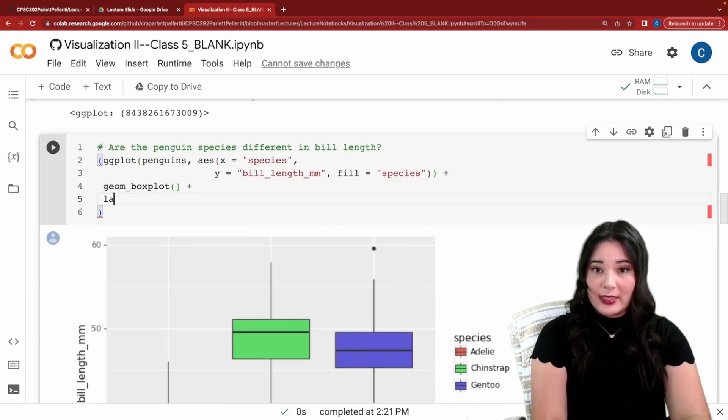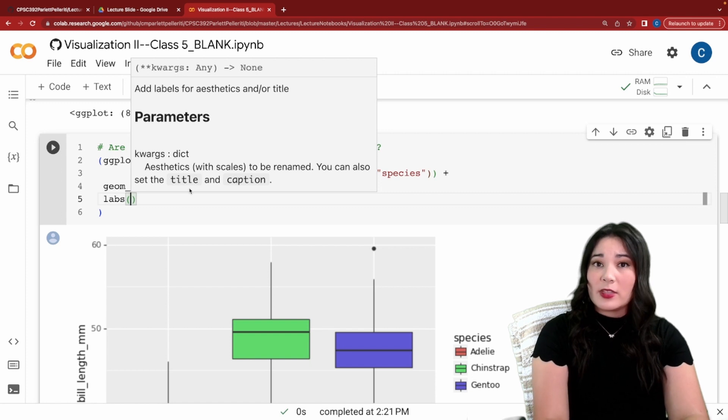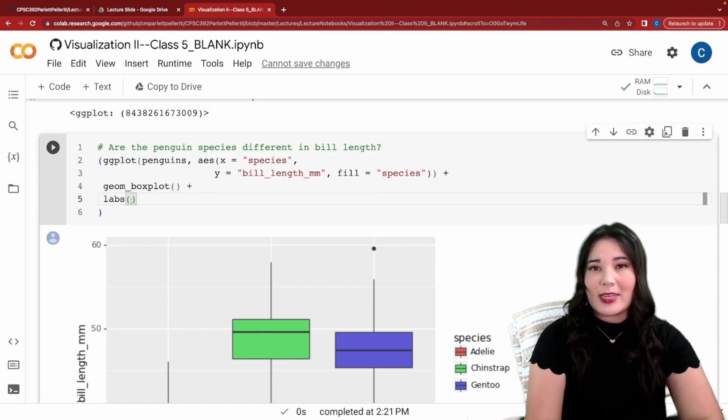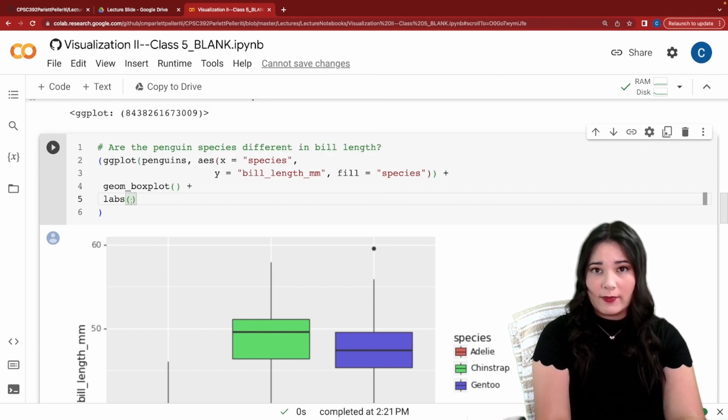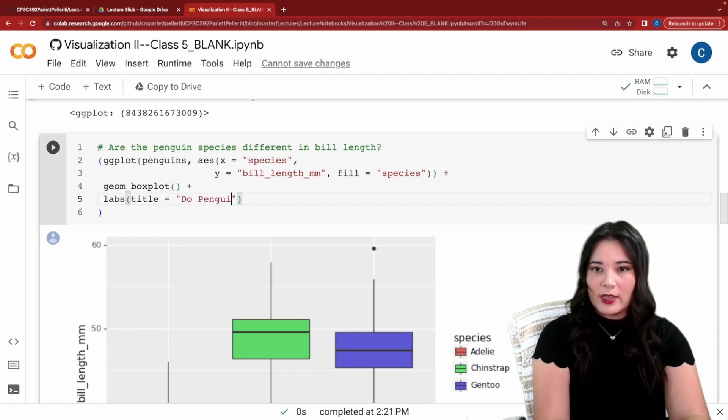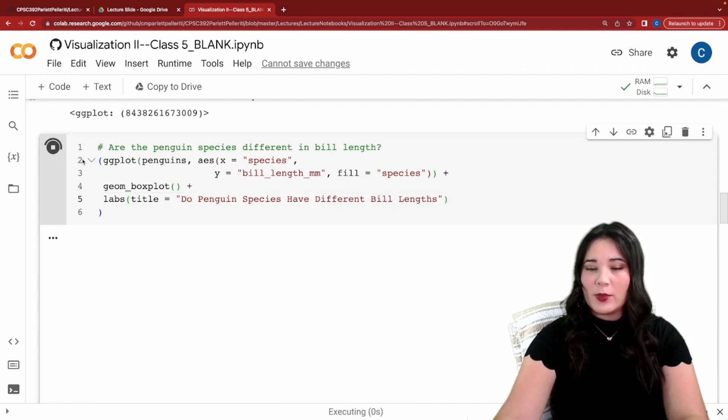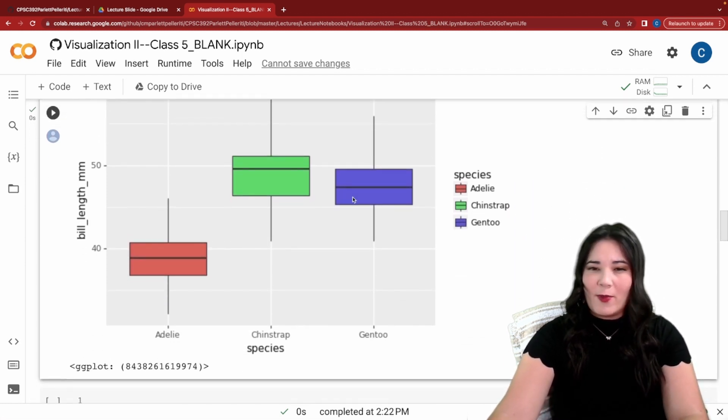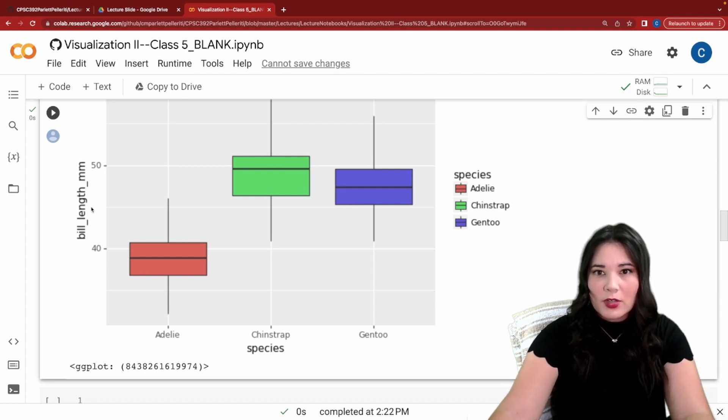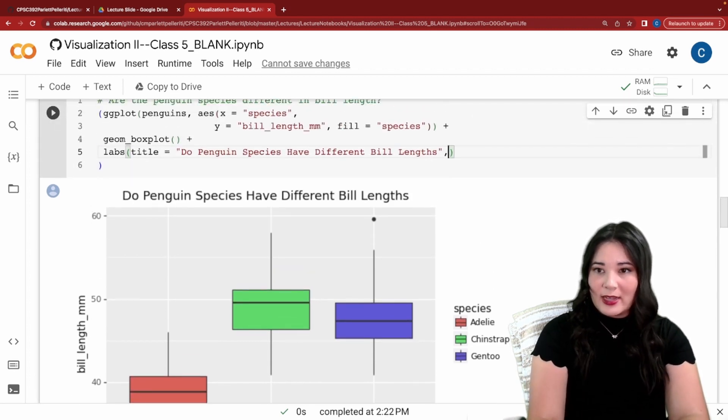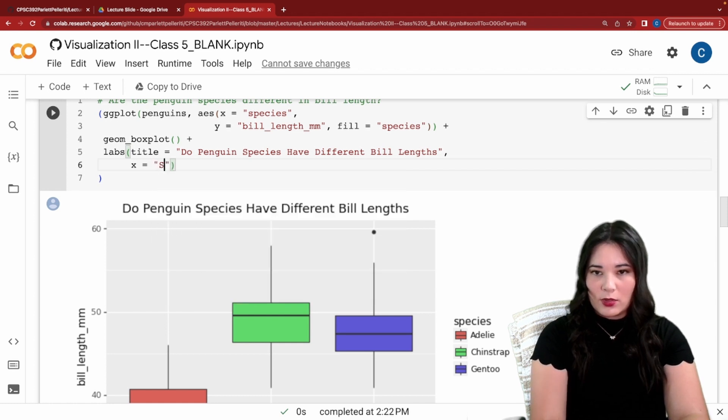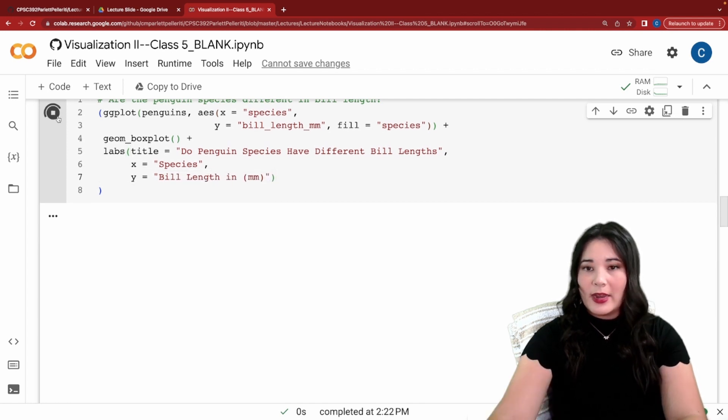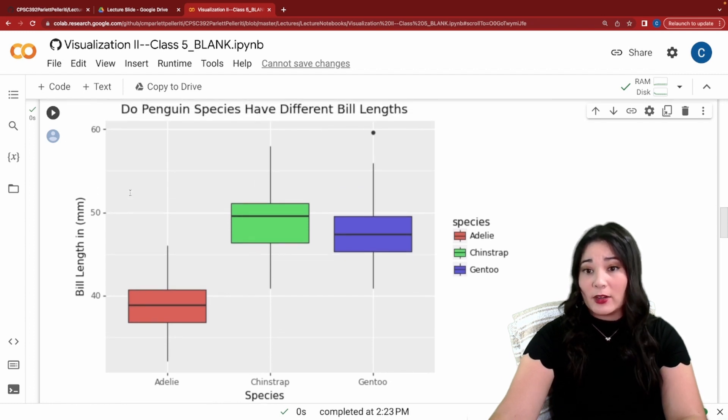In order to do that, we're going to say plus and then this labs function. Labs stands for labels and it allows us to label both our x-axis, our y-axis, and give our plot a title. If we only wanted to set a title, we could also do this with the ggtitle function. So I'm going to go ahead and set the title to be do penguin species have different bill lengths. And when we run that, you can see exact same plot, but now we have a beautiful title. But I don't really like the clarity of my axis labels. This still has underscores. We don't really get what mm is and we just want to make it easier to read. So let's go back to that labs function and add an x equals species and y equals bill length in millimeters. Now when we run this, you can see we have a much better labeled plot.